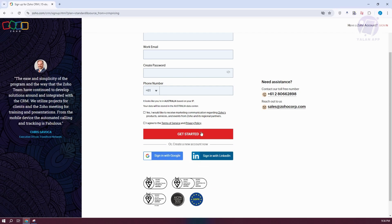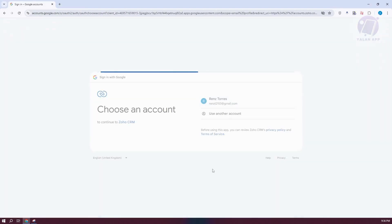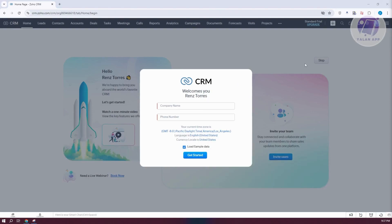If you have specific needs, you can reach out to them through the contact numbers or email address listed for further assistance. Let's click on Sign Up with Google and choose our Google account. Once you've allowed your Google account access, you can choose your time zone, or click Remind Me Later to update it later. You should then see the welcome page for Zoho CRM.